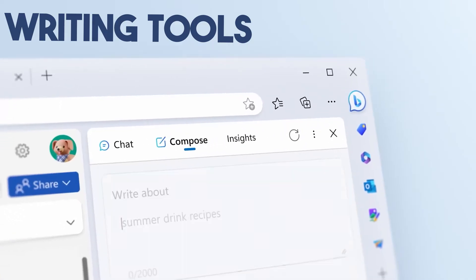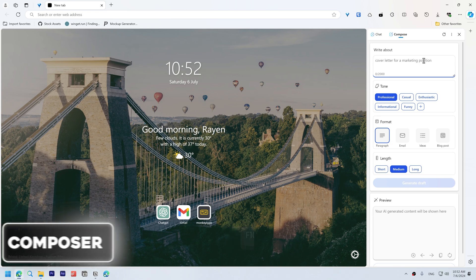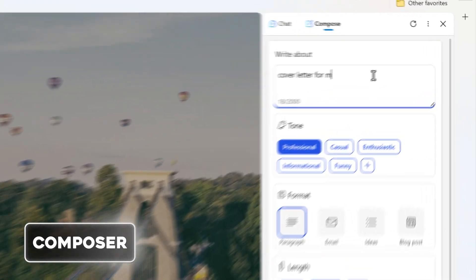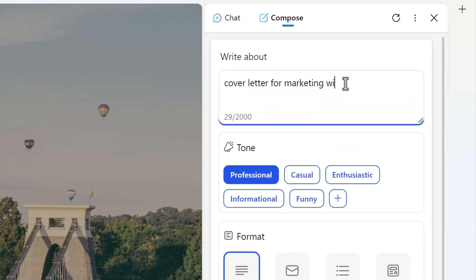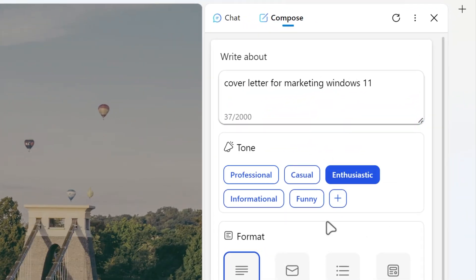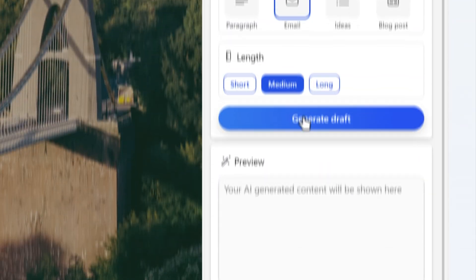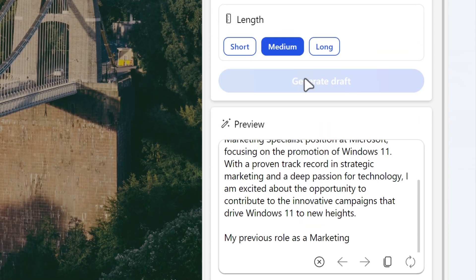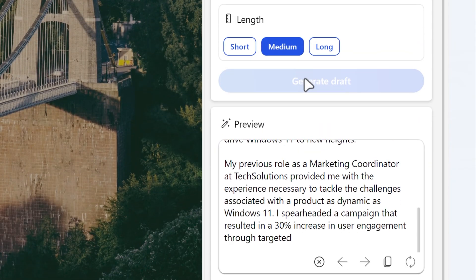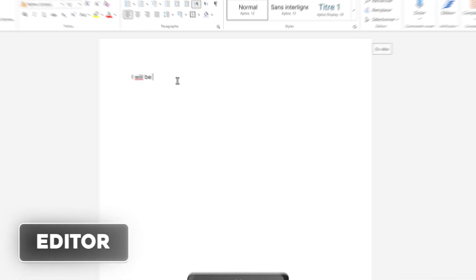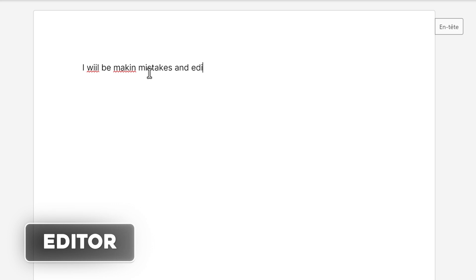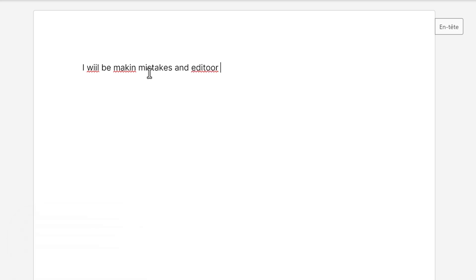Writing tools. Composer. Effortlessly transform your ideas into polished drafts with Composer, saving time and ensuring the right tone across your online writing tasks.